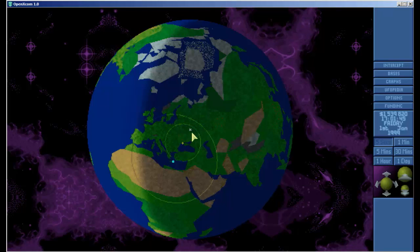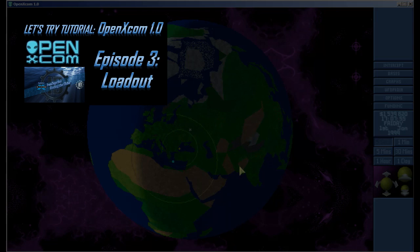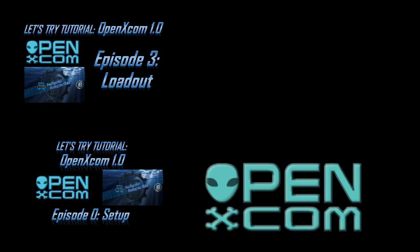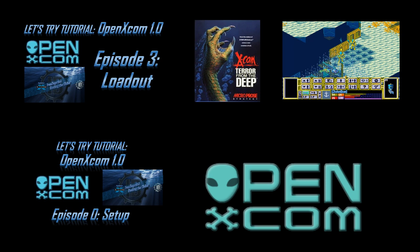At this point we're going to go ahead and pause our episode and in the next episode we will equip our squad and launch our tactical mission. I want to thank you for joining me for this episode two of Let's Try Open XCOM 1.0 tutorial. If you like this video please check out my XCOM Terra from the Deep series and sign up to join the fours. You have been rocking the oldies with Ivan Dogvich. We will see you again with the next episode of our Let's Try Open XCOM 1.0 tutorial. Cheers!